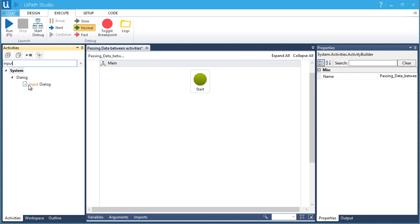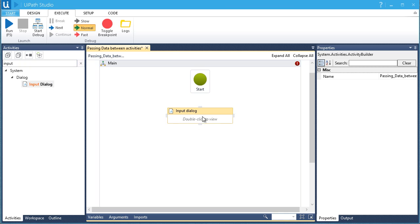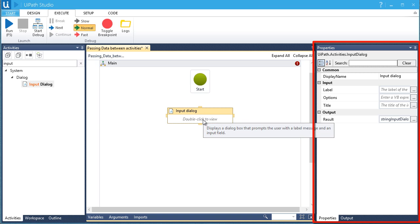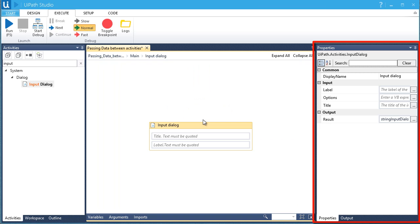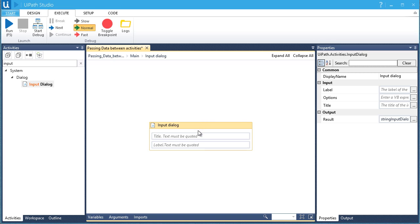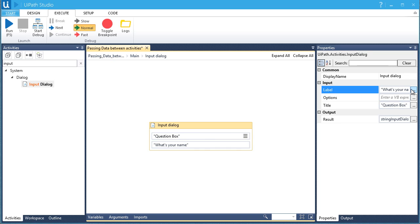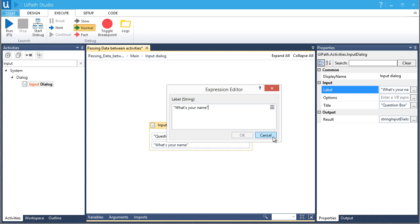Selecting an activity allows you to inspect its properties, located on the right side of your workflow. This is where we put important data in different fields of our activity. We can set the properties directly in the Properties section, or we can double-click on it. For example, this title is the name of the dialog box — let's name it 'question box'. And the label will be 'What's your name?' — this displays a text inside the dialog box.